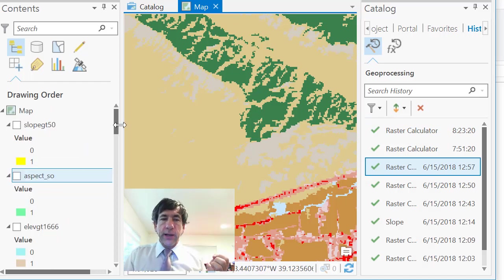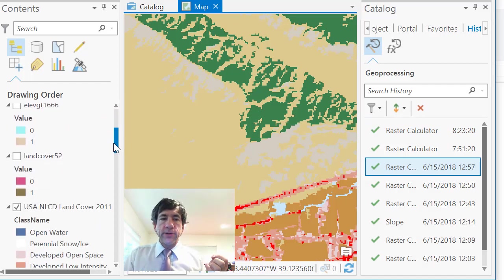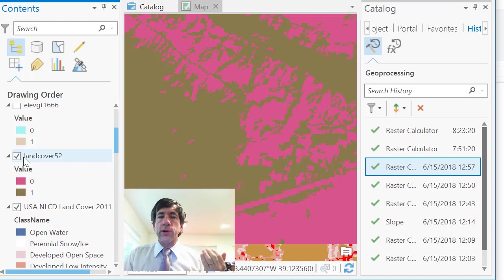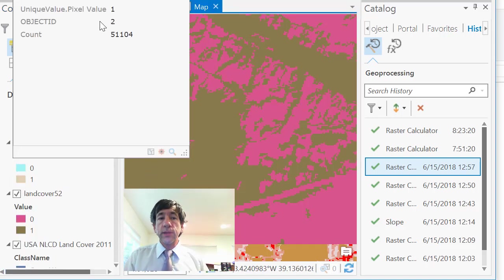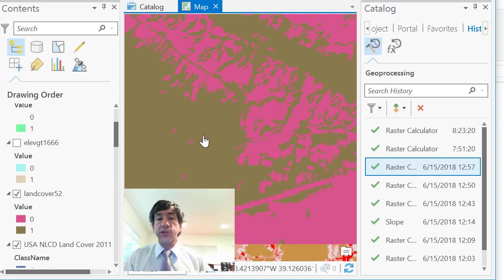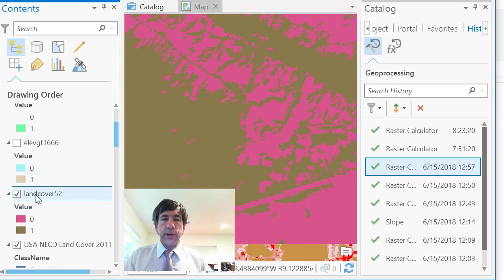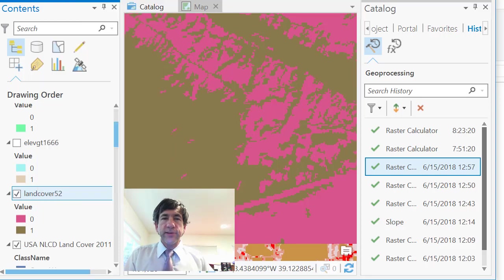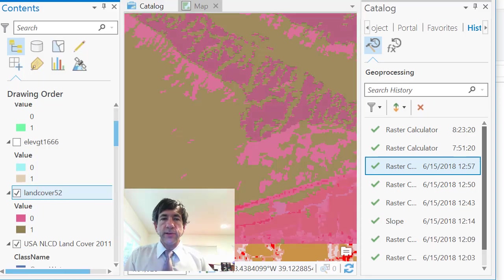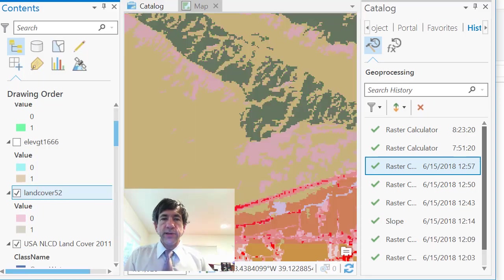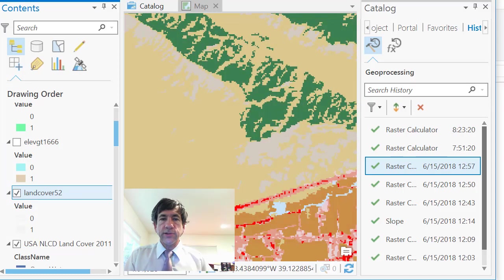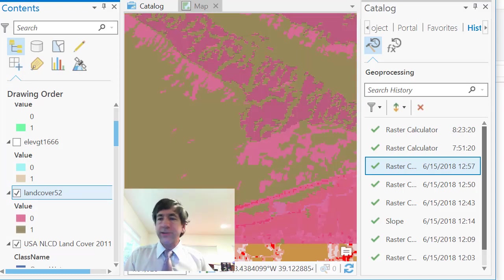I use the raster calculator to determine, where is shrub and scrub? And that is this pixel value of one, meaning it's true. It's shrub and scrub. I can also verify that right by going to appearance at the top. And then I use this transparency. You can see that that's truly the shrub and scrub.